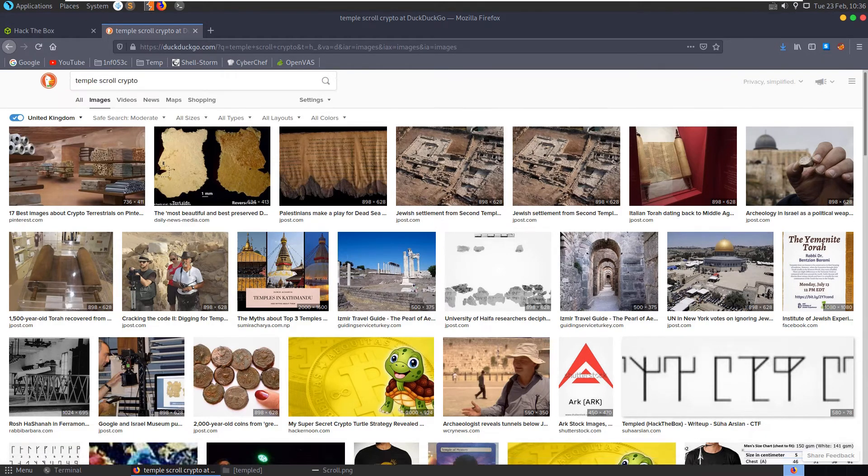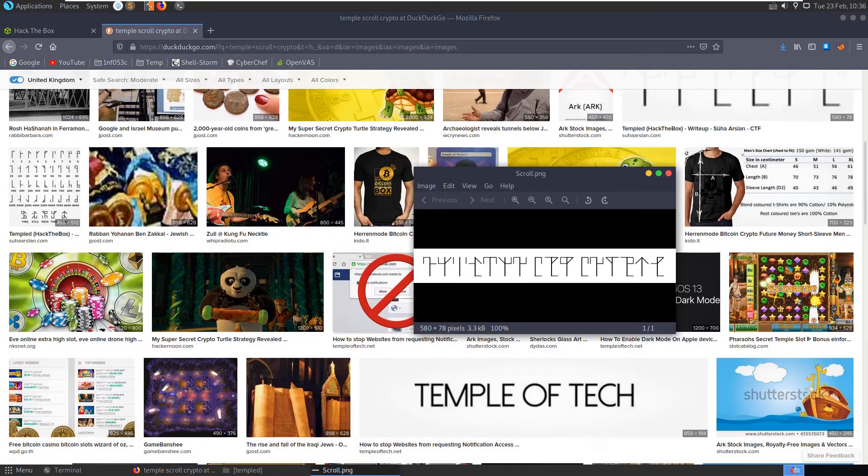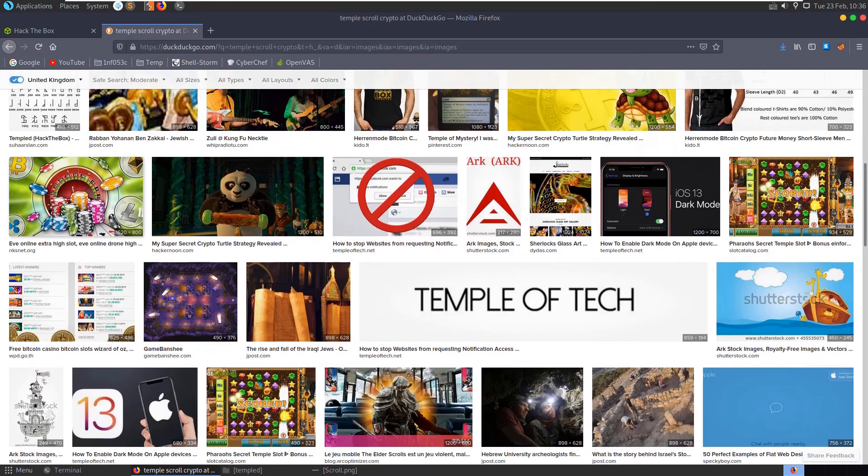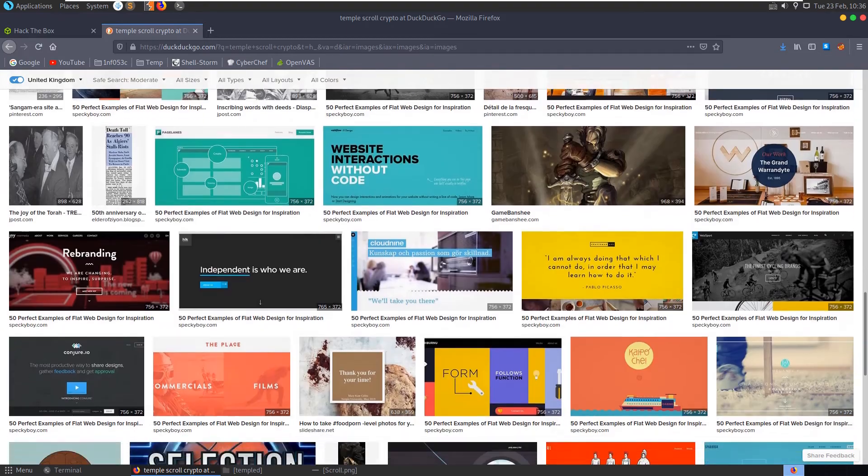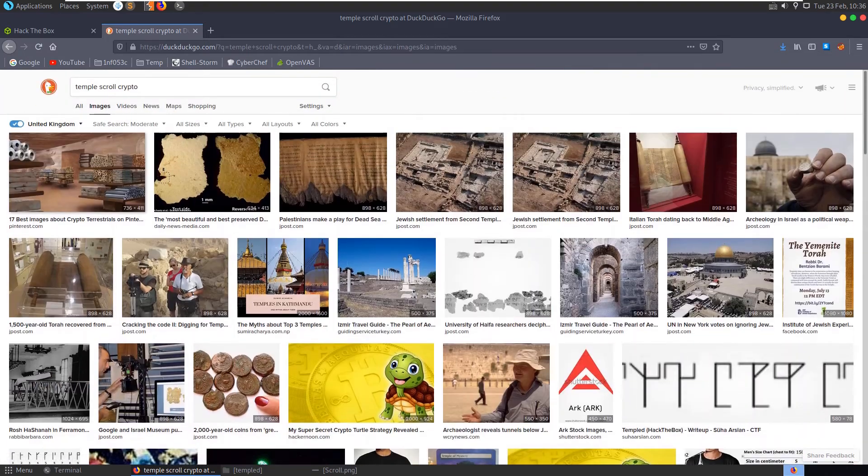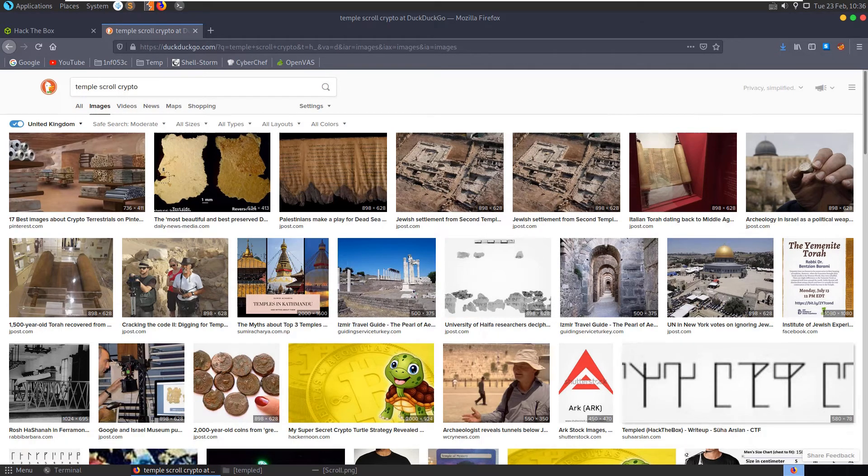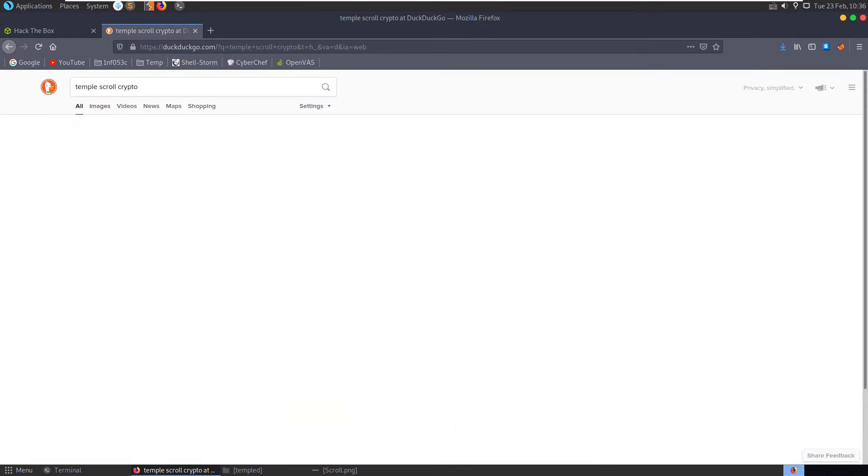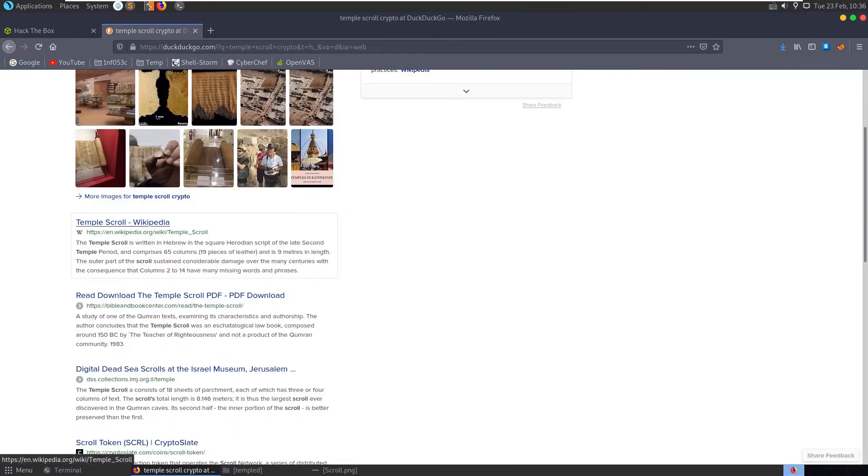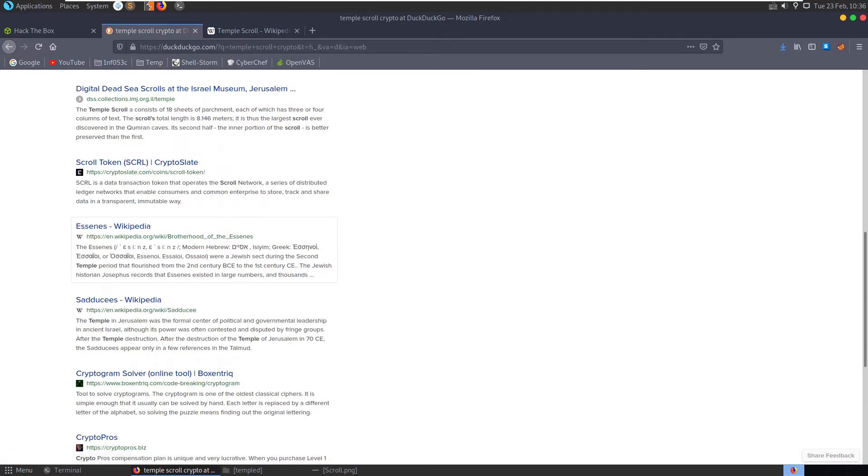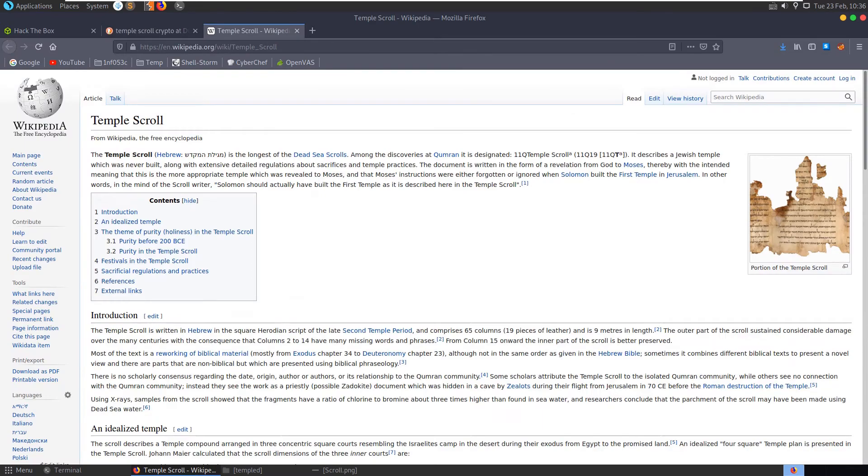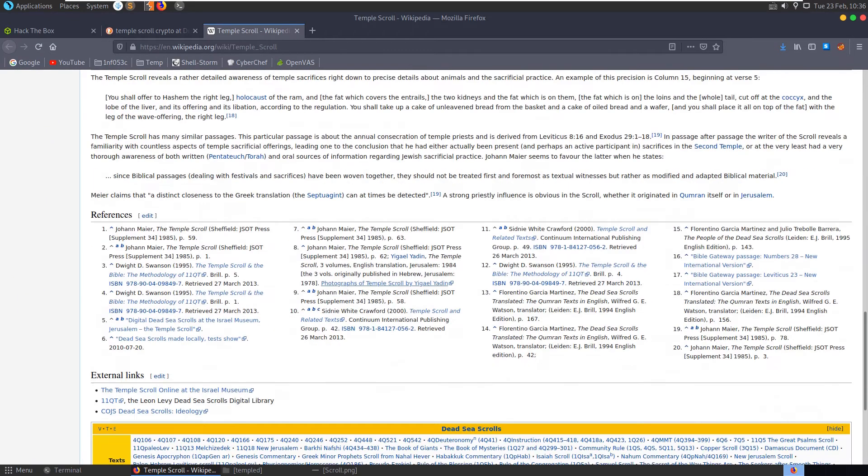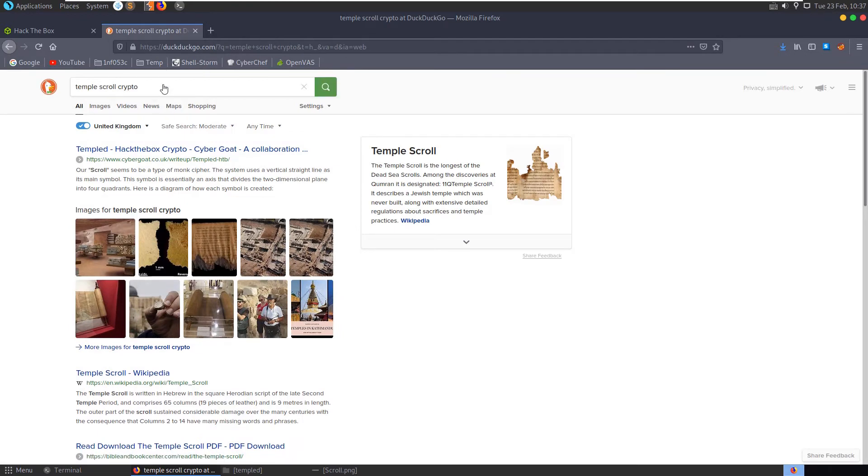Let's try temple scroll ancient crypto, because obviously this is a crypto challenge. It's not just an alphabet, it's not just a language, but it's what would be used to hide information. But I'm not seeing anything there, temple scroll crypto.